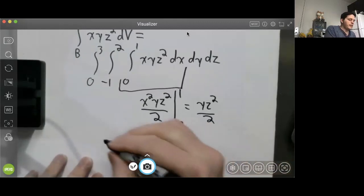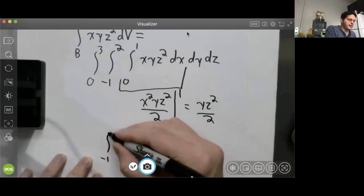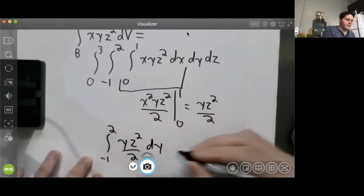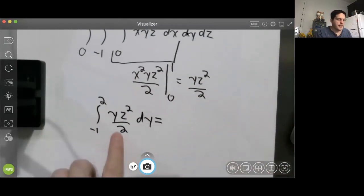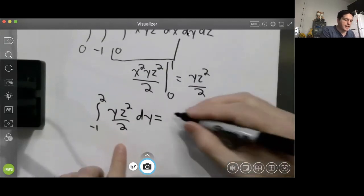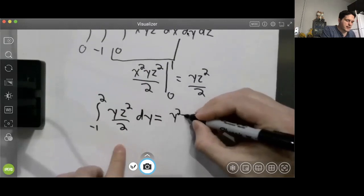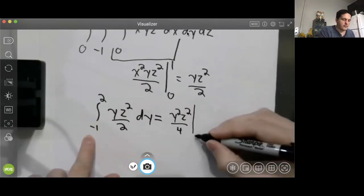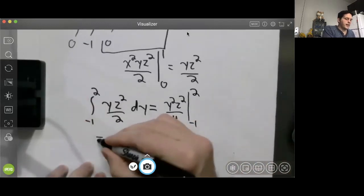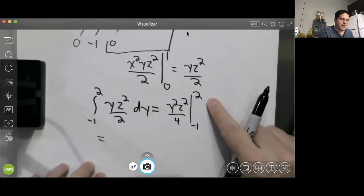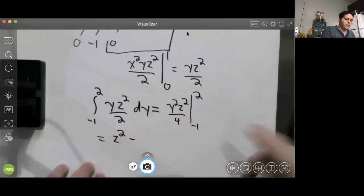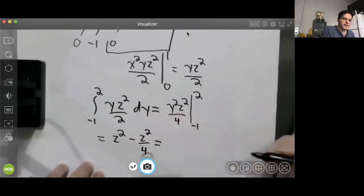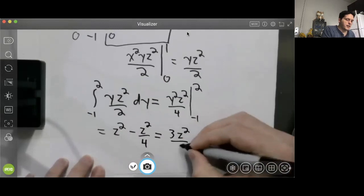Now we do the next integral: the integral from −1 to 2 of yz²/2 dy. We need an antiderivative with respect to y, which is y²z²/4. Evaluating from −1 to 2: plugging in y = 2 gives z², and plugging in y = −1 gives z²/4. So this evaluates to z² − z²/4 = 3z²/4.